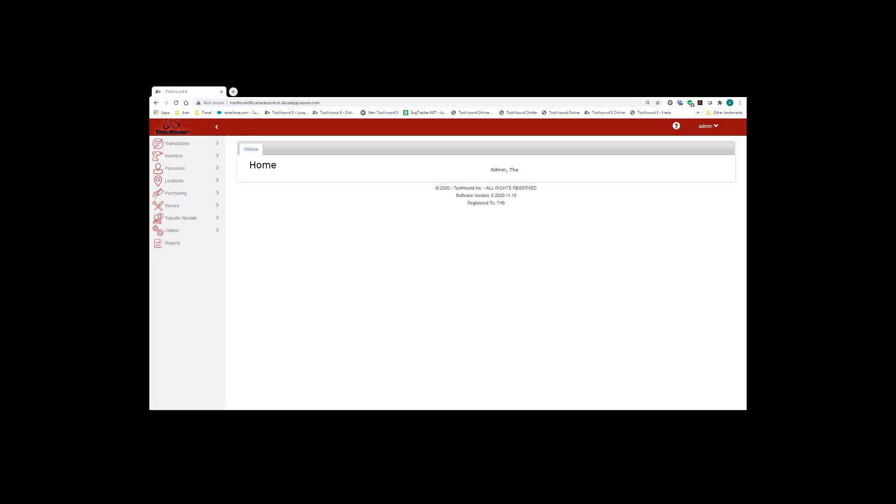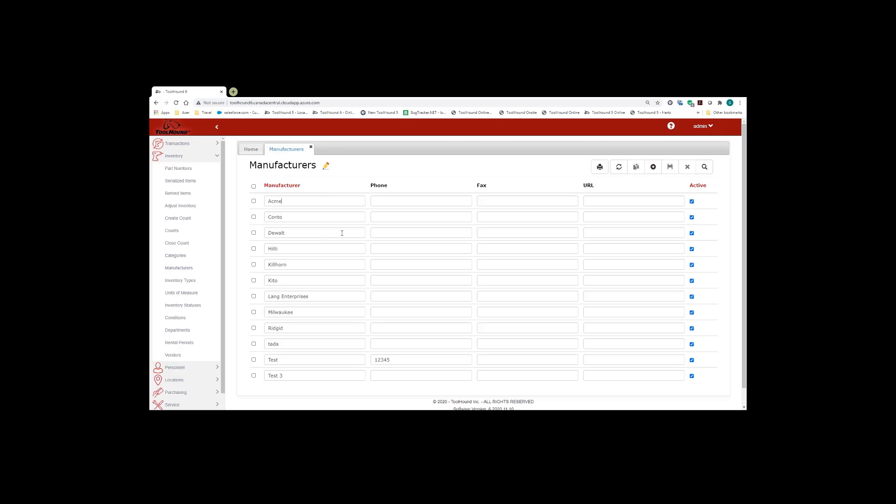The first way we're going to look at is to print lists in ToolHound. We're going to start by going to the inventory function and then pull up our manufacturers list. The print icon is located as the leftmost button on the icon toolbar on the top right hand corner of the page.